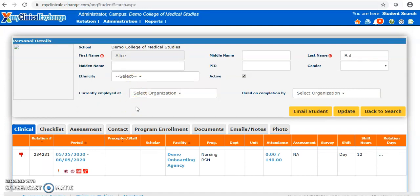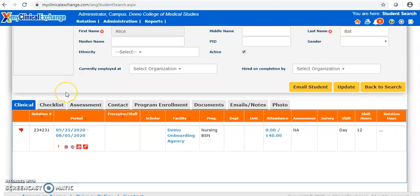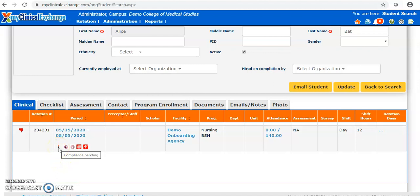The profile opens and at the top we see personal information. Beneath that are two important tabs for entering student compliance information. The clinical tab shows any rotations the student has ever been assigned to. We see icons under the date indicating missing compliance. You can hover your mouse over the icon to see what it stands for, but just know that more of these icons means there is more outstanding compliance.